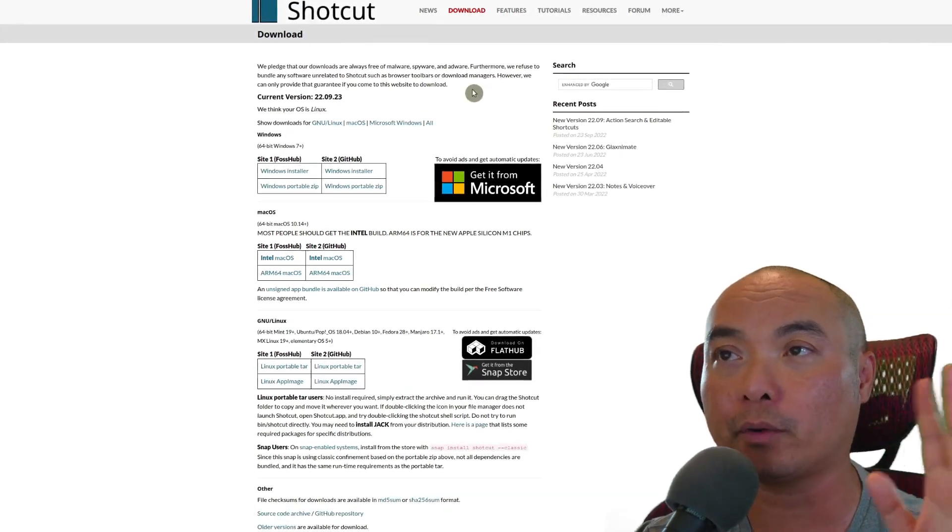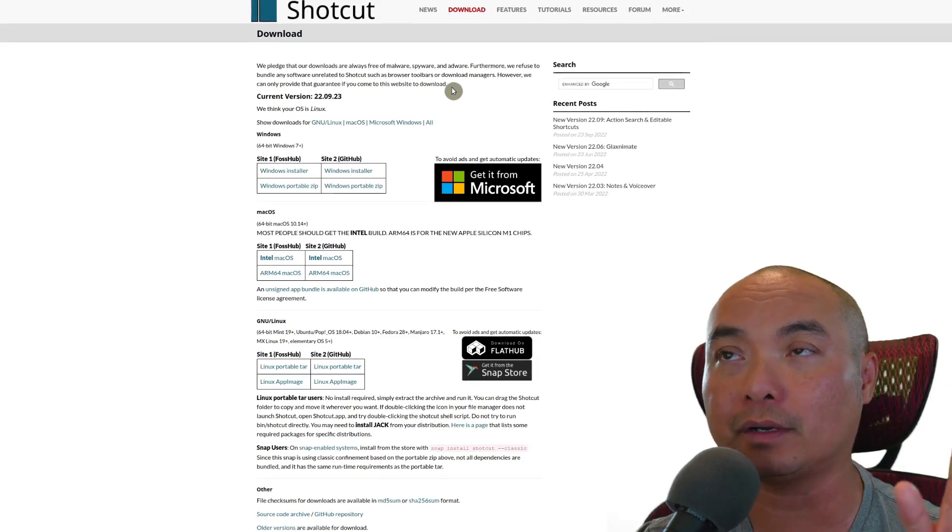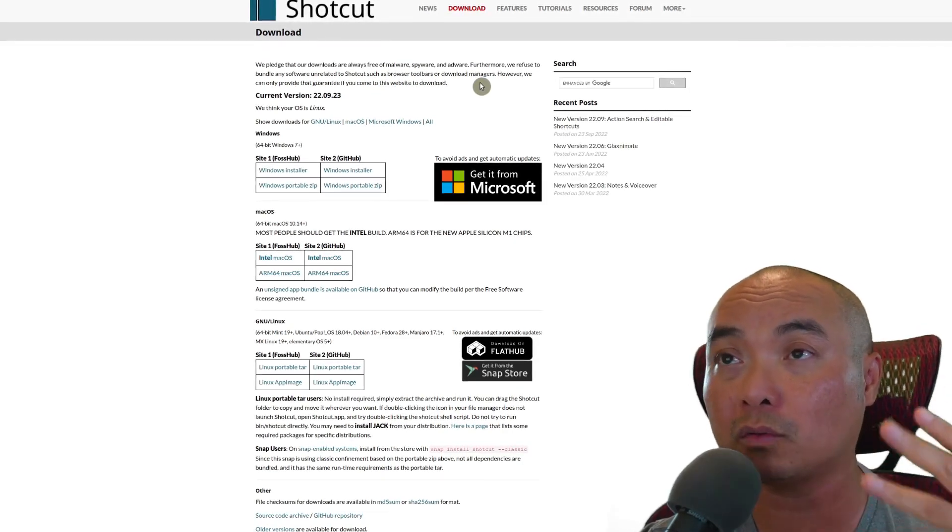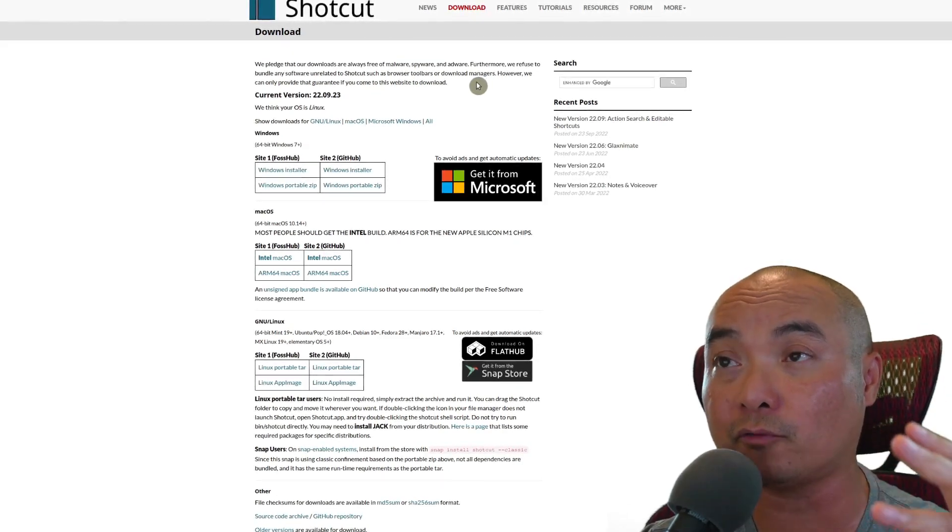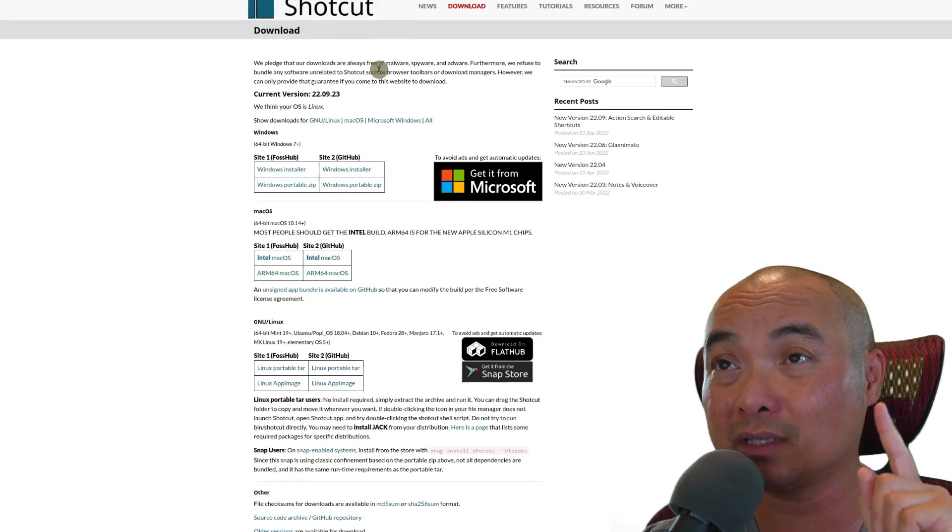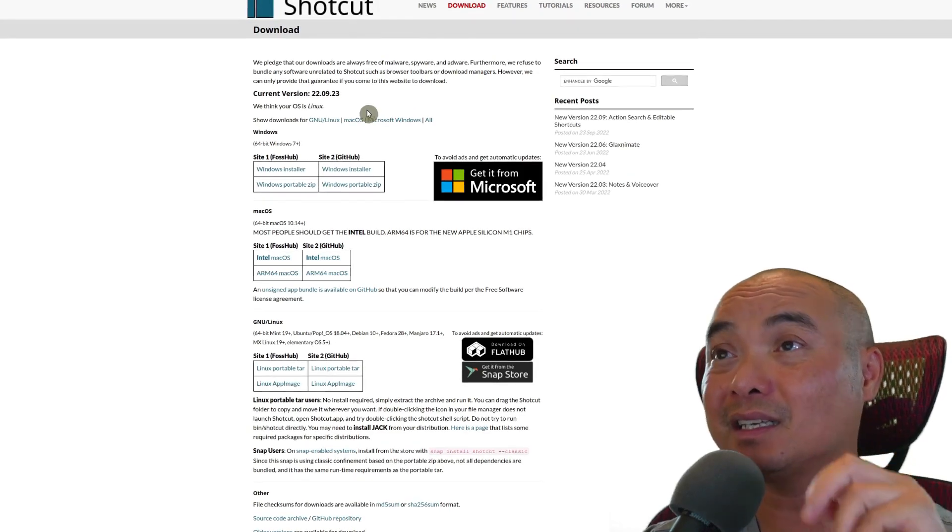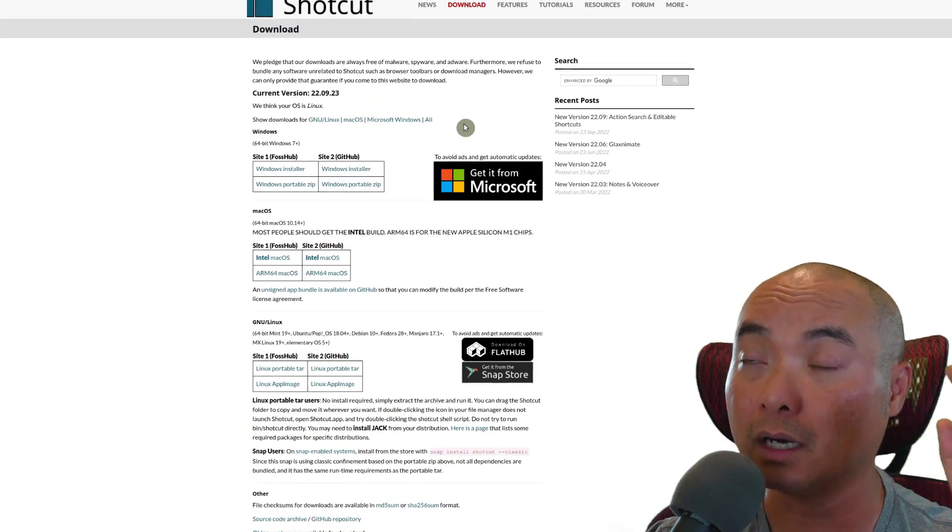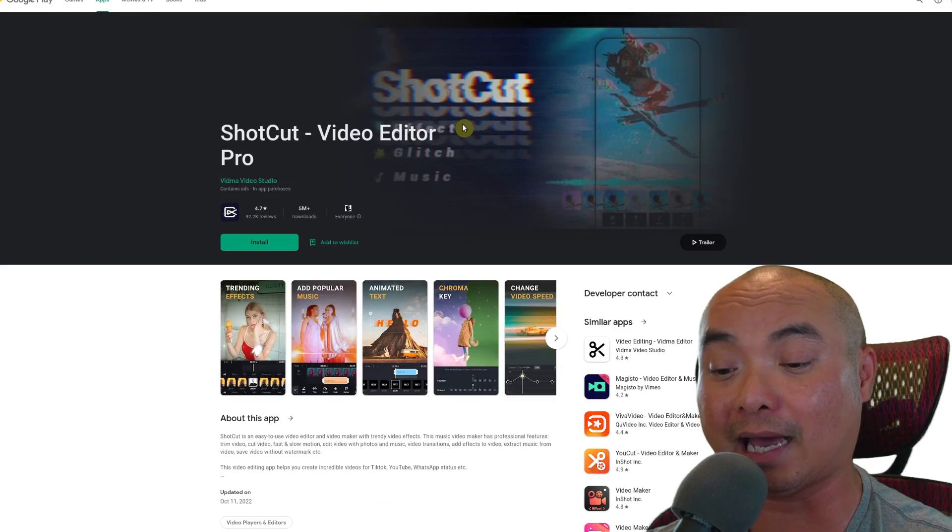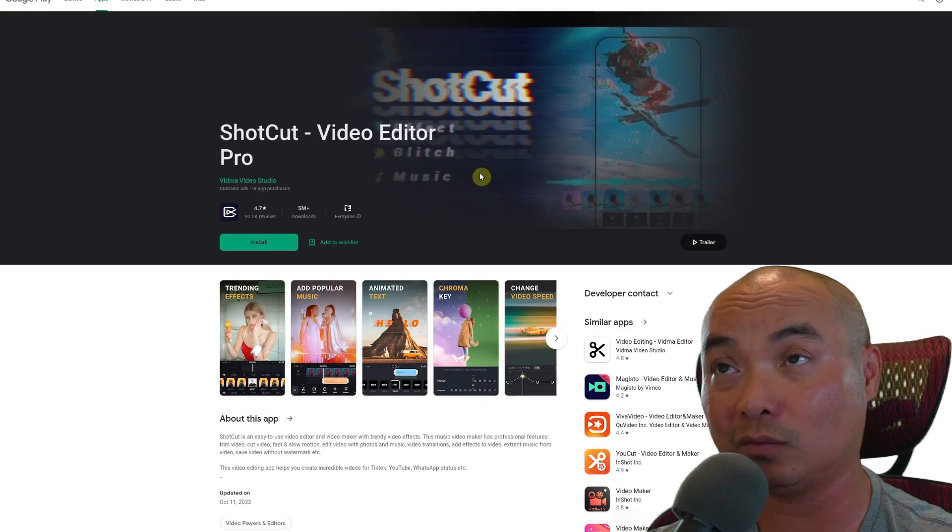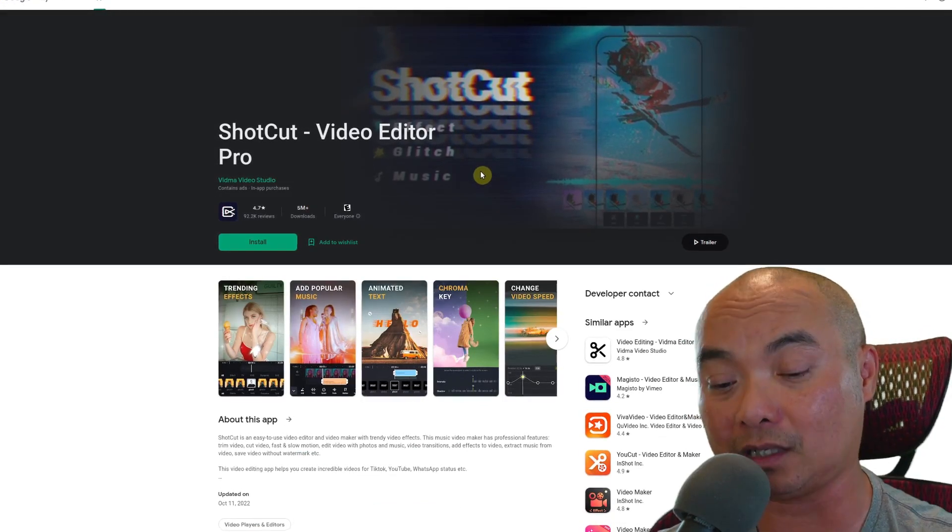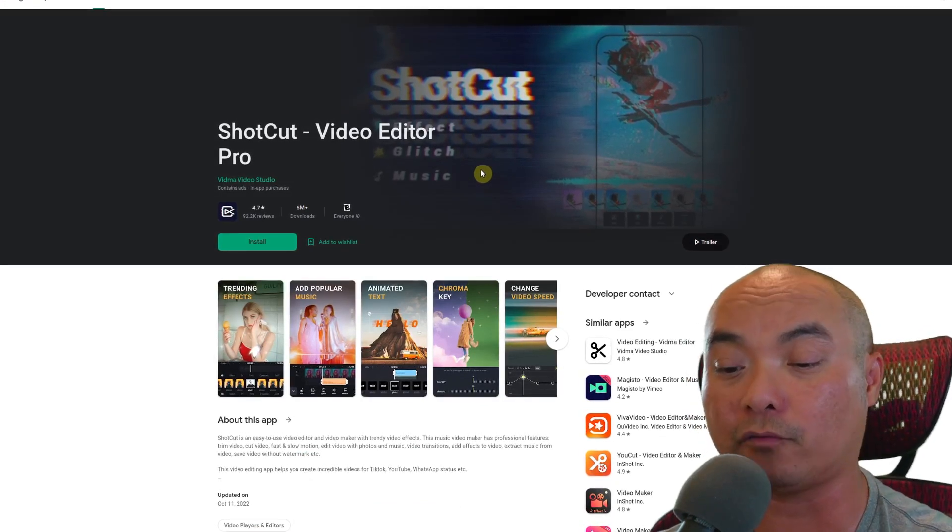As Shotcut did state, their software has no ads, no malware, no spyware, no adware, no other type of software bundled with their software, unless you happen to download this in other unauthorized websites or maybe you download an app like this which has the same name but which isn't the software.